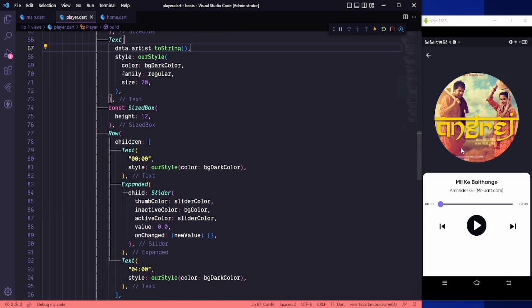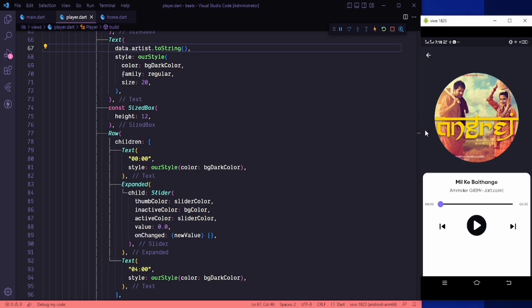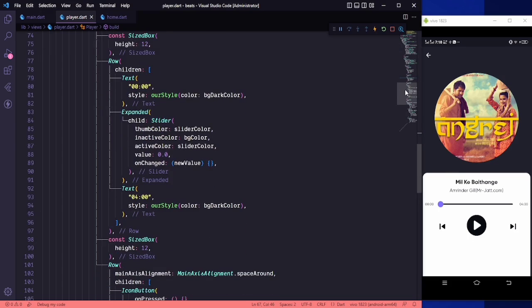Now when we are on this screen and click on any song we want to play it. We also need to change this play button — when the song is playing we need to show the pause button, and when the song is paused we need to show the play button.